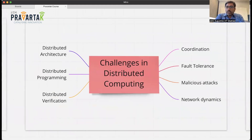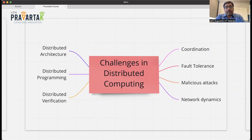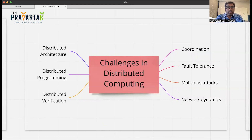As we've briefly touched upon, there are some fundamental difficulties to deal with when it comes to distributed systems. We need to build algorithms to coordinate the network, deal with faults, deal with malicious attacks, and deal with network dynamics — all of these are inherently important issues.